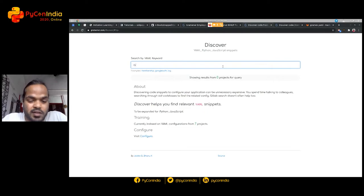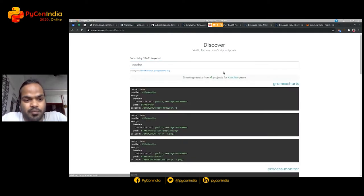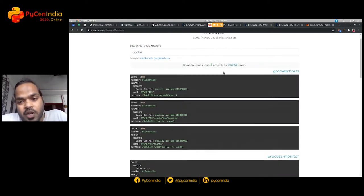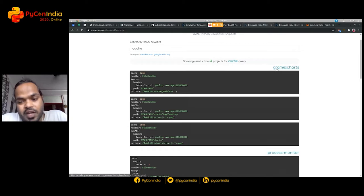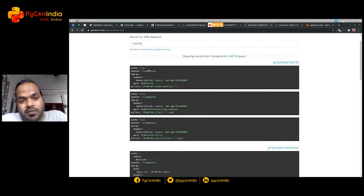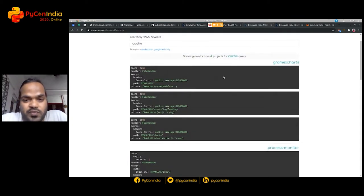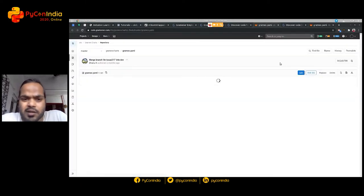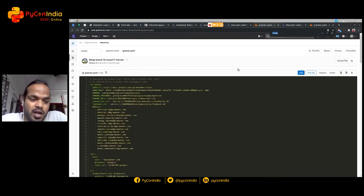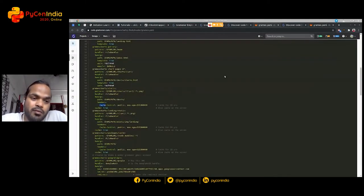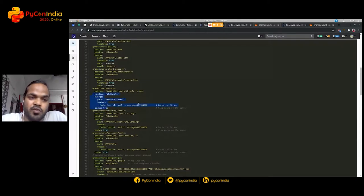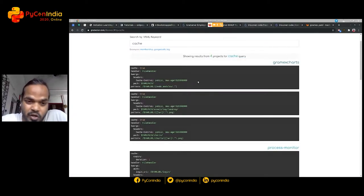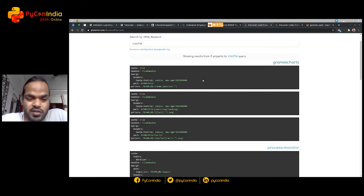So instead of that, what Discover provides is you can just search for the keyword cache. And depending on whatever your index, it's going to prompt your results from those specific projects. And you can click the specific link and look for the cache, and then just copy paste the snippet either from here or maybe from wherever you had the searches.